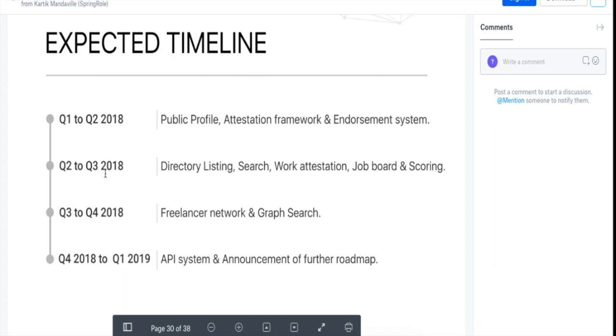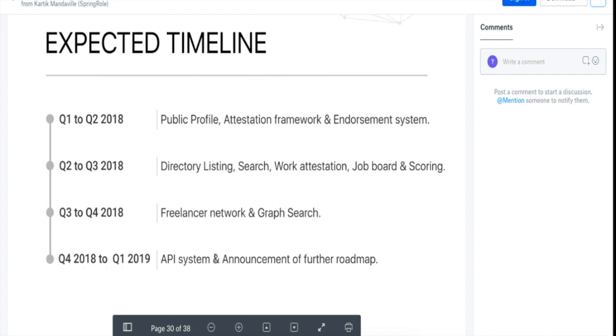Then in Q2 to Q3 2018, they'll have directory listing, search, work attestation, job search, and scoring. Q3 to Q4, they'll have freelancer network and graph search. Q4 2018 to Q1 2019, they'll have API system and announcement of further roadmap.